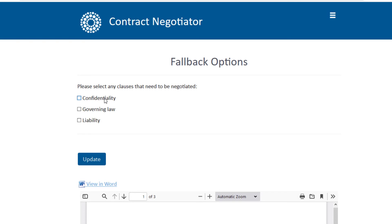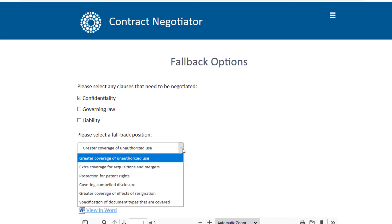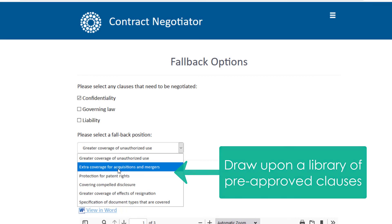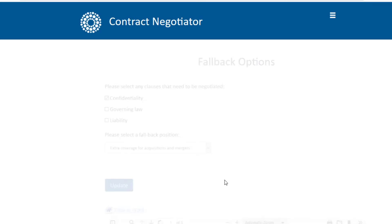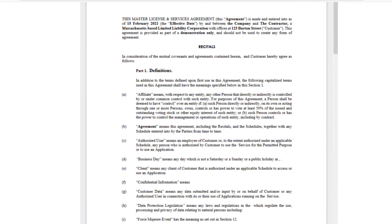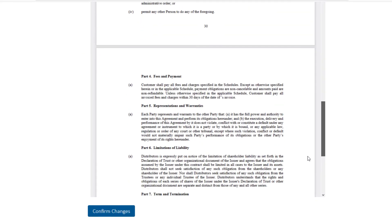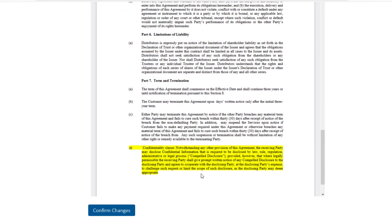Moreover, Neota document automation can automate strategic playbooks, leveraging functionality such as fallbacks. Determine which parties can access which fallbacks, and swap individual clauses in and out of an automated document using a list of pre-approved clauses. Review changes, then generate and preview the updated document immediately.